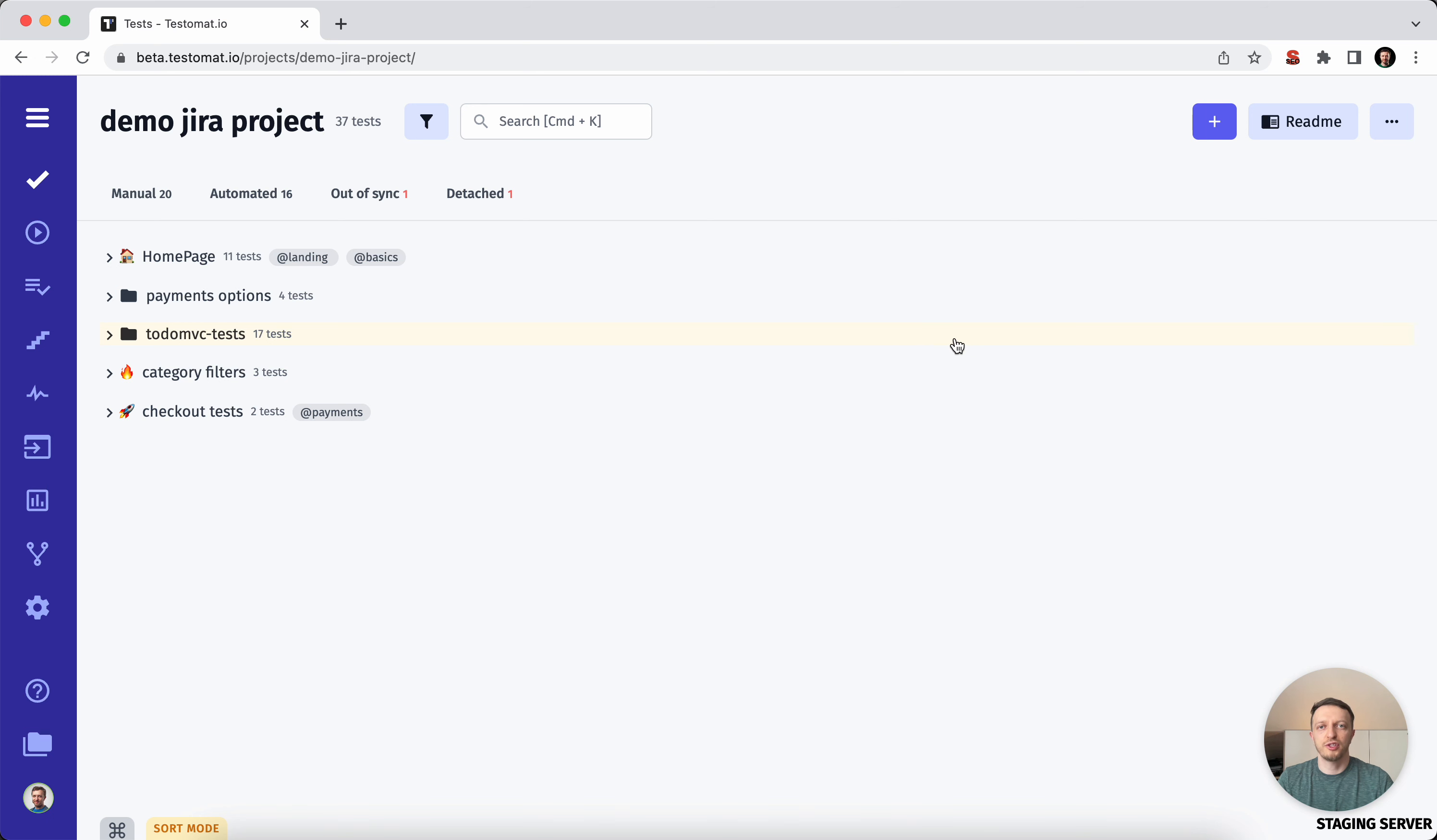Say hello to new functionality in TestMet.io: improved search. We're trying to keep improving our search capability more and more, as we'd like to make it more powerful for you.